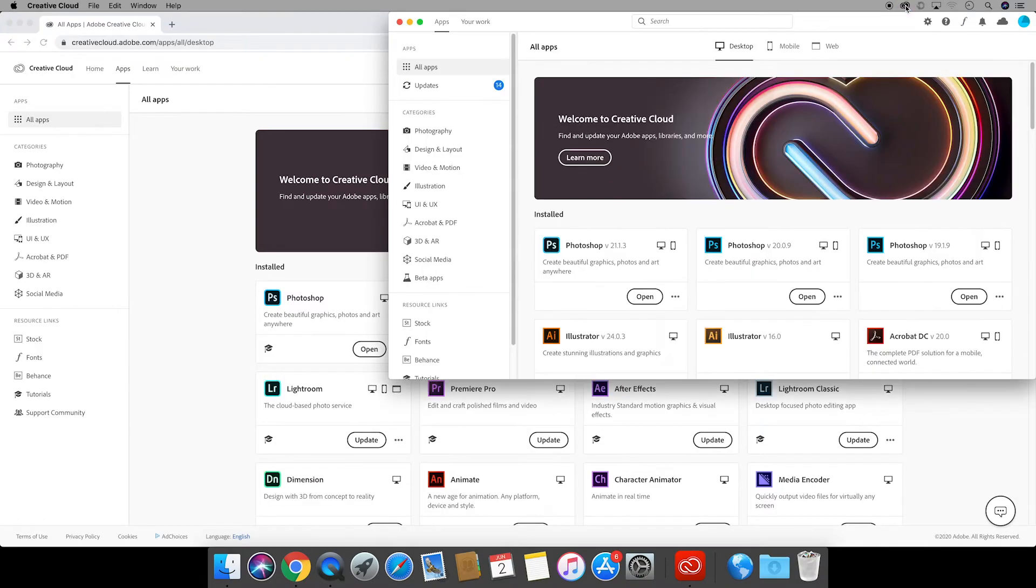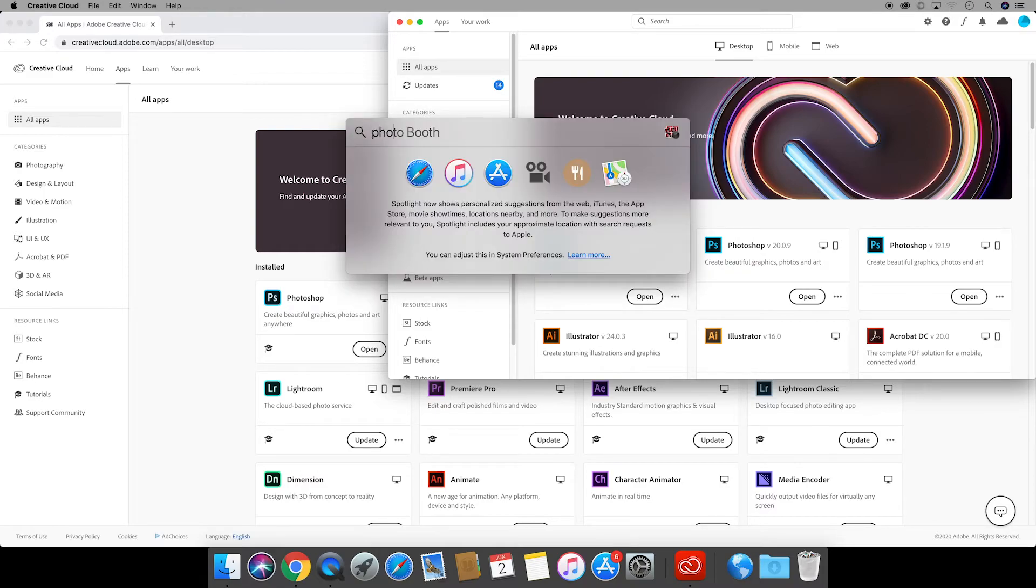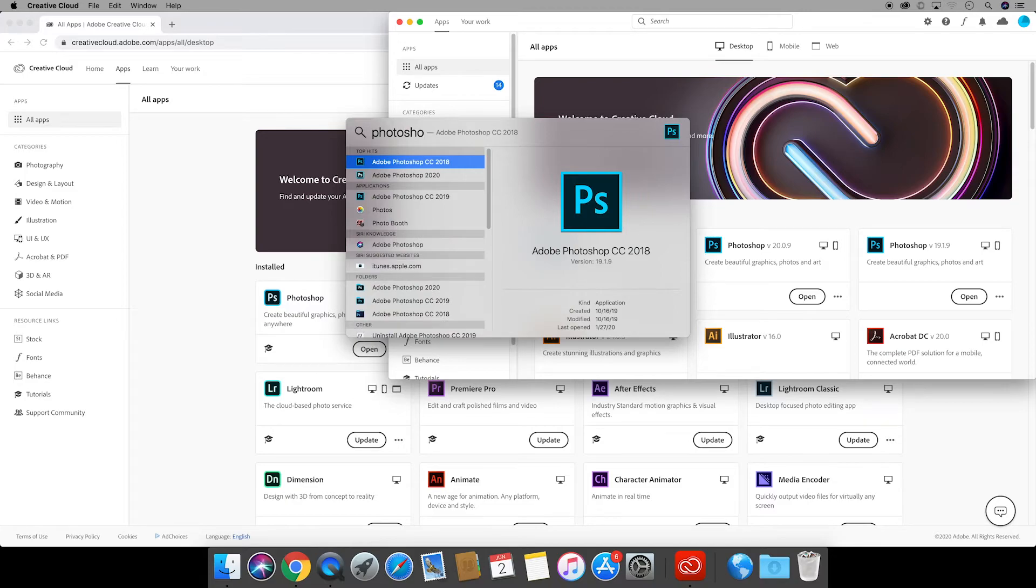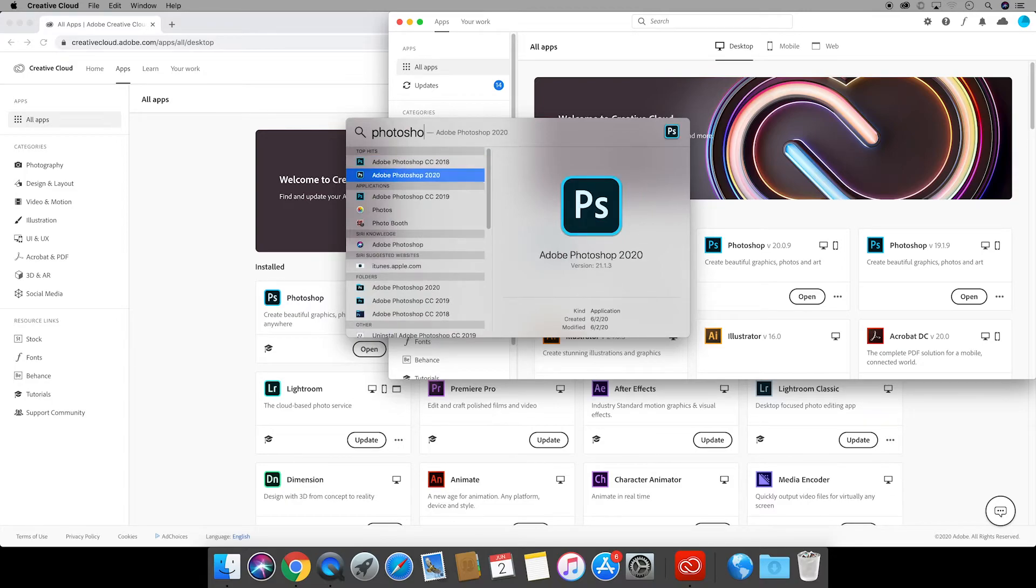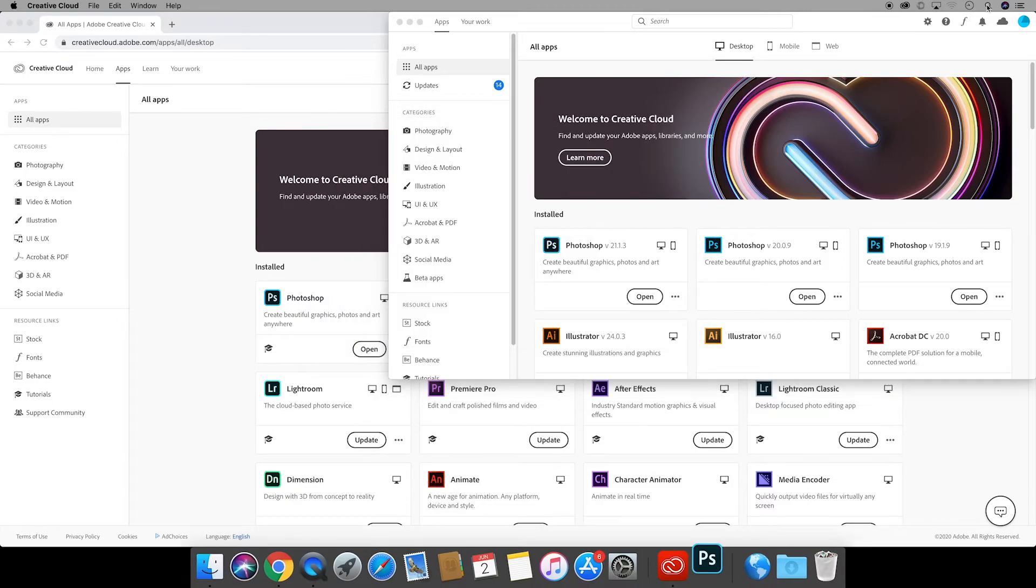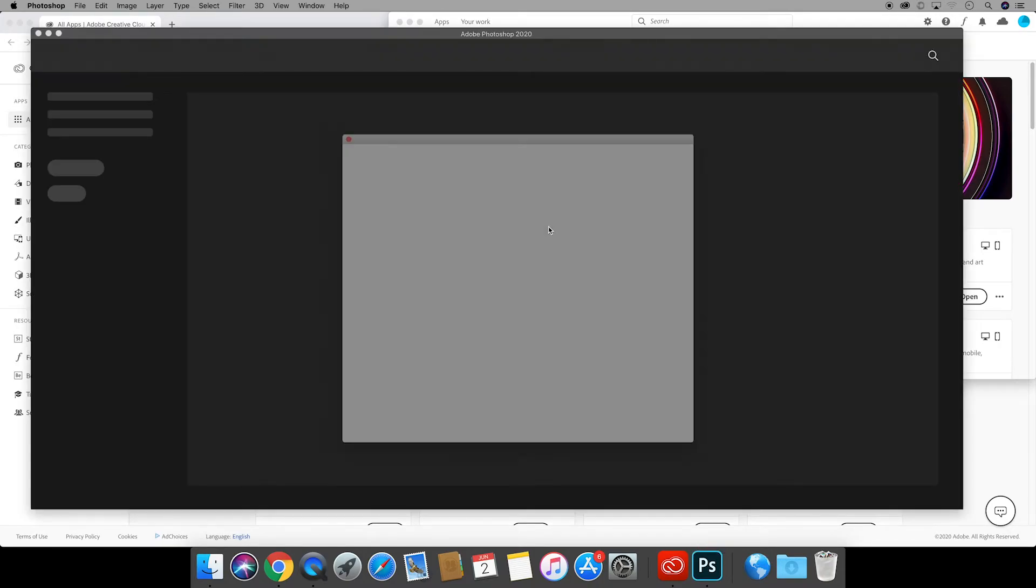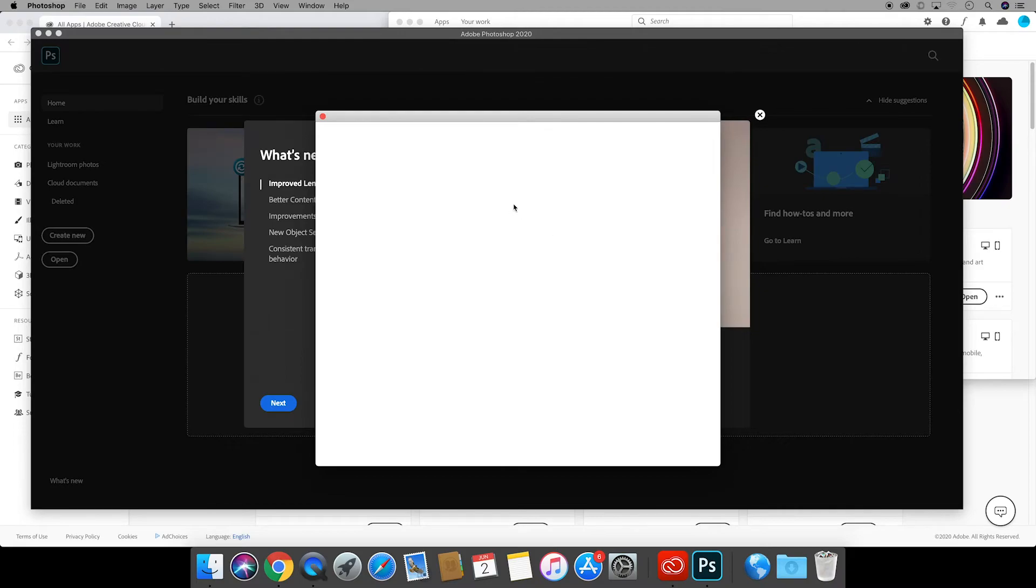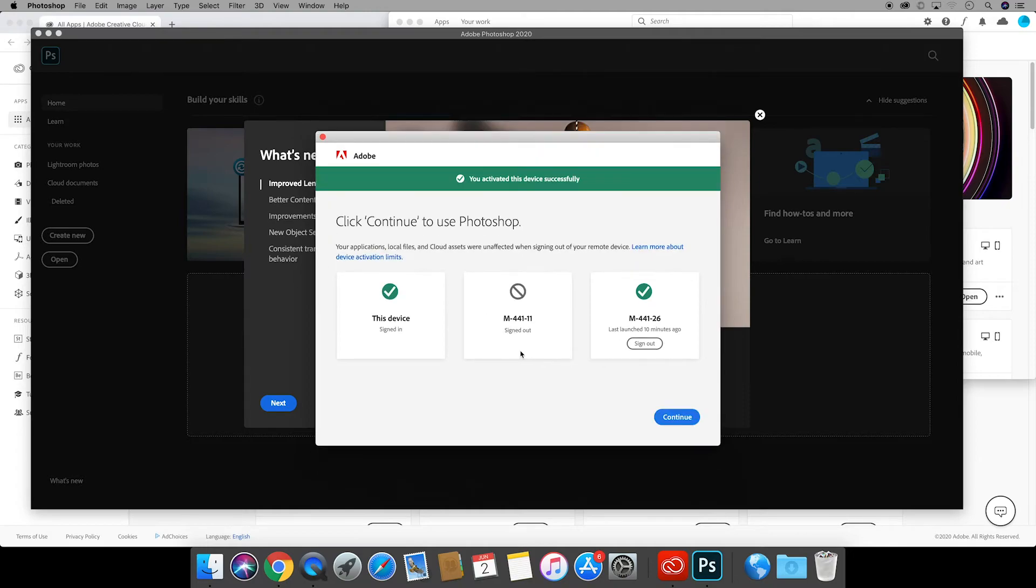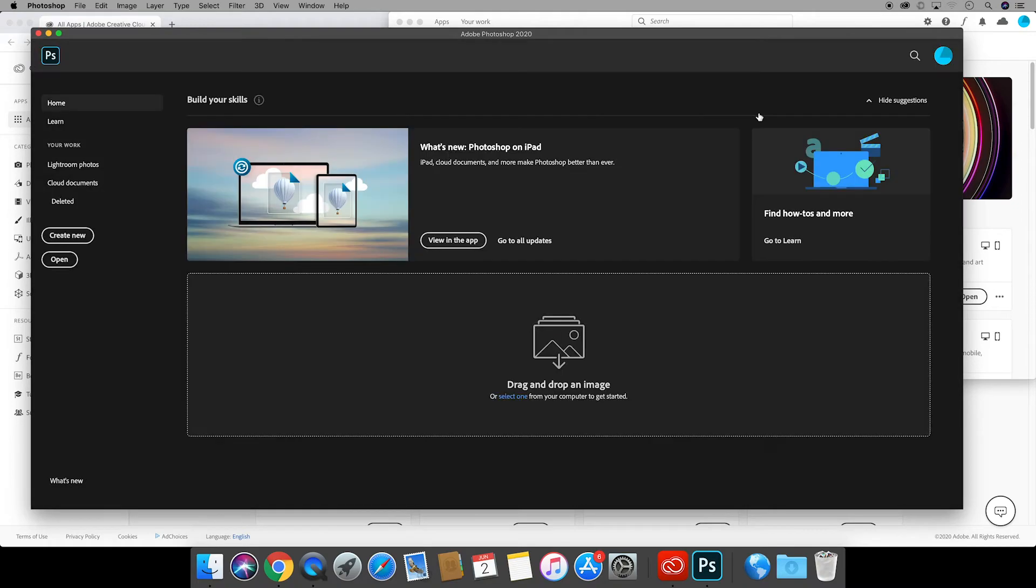I can also go to the shortcut and open it here or 99% of the time I just search typing in Photoshop trying to spell it correctly and I choose the latest updated version and open it that way. It may take a while to launch especially the first time and I'm logged into multiple computers so it's telling me I have to sign out of one computer to be able to sign into this one so I'll do that and click continue. I can only be signed into two computers at a time.